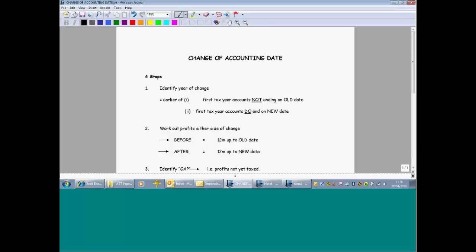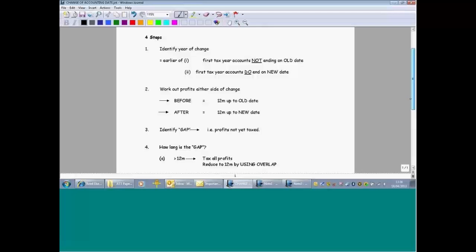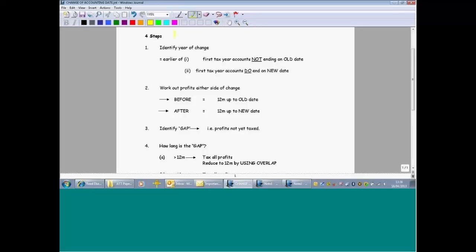In front of you are the rules we're going to talk through. The steps for dealing with change in accounting dates: the very first thing you need to do, and this is probably the most important step, is to identify the tax year of change. If you get this wrong, then everything you do from here on in is wrong.